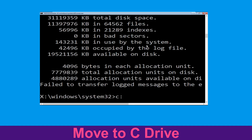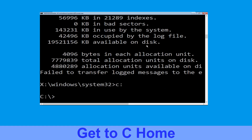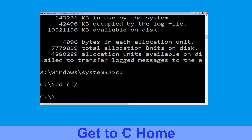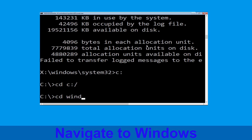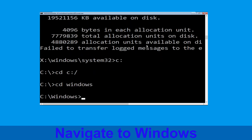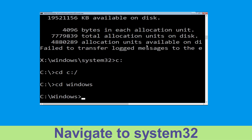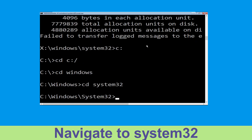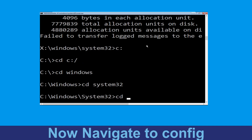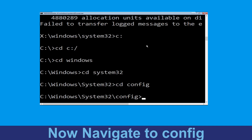Now type c: and hit enter. Type cd c:\ and hit enter to execute the command. Type cd windows and press enter. Type cd system32 and hit enter. Type cd config and hit enter to execute the command.